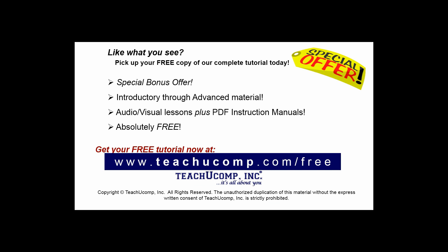Like what you see? Pick up your free copy of the complete tutorial at www.teachyoucomp.com forward slash free.